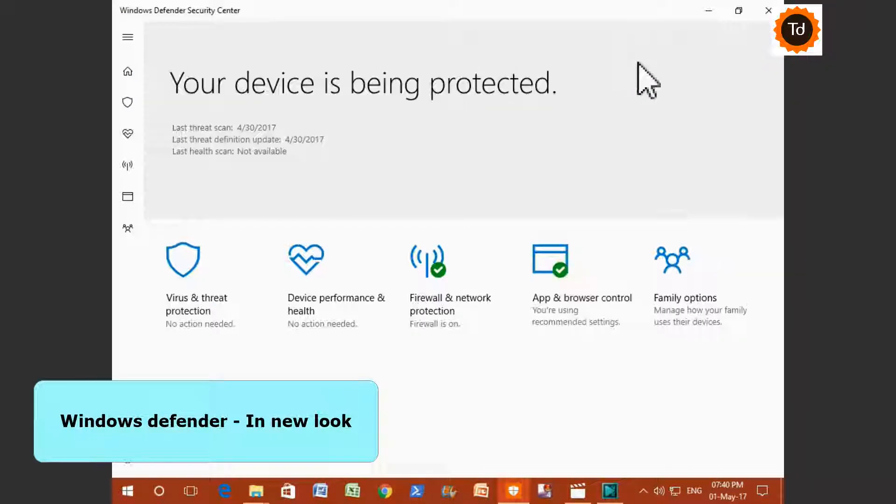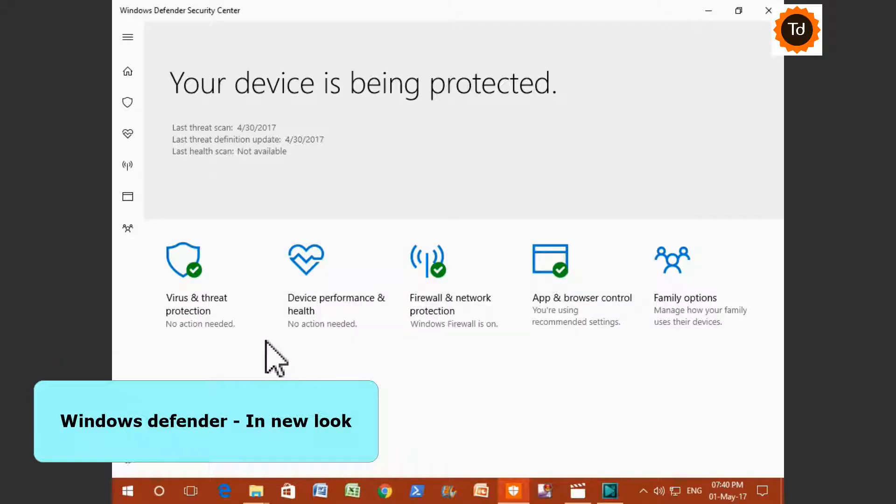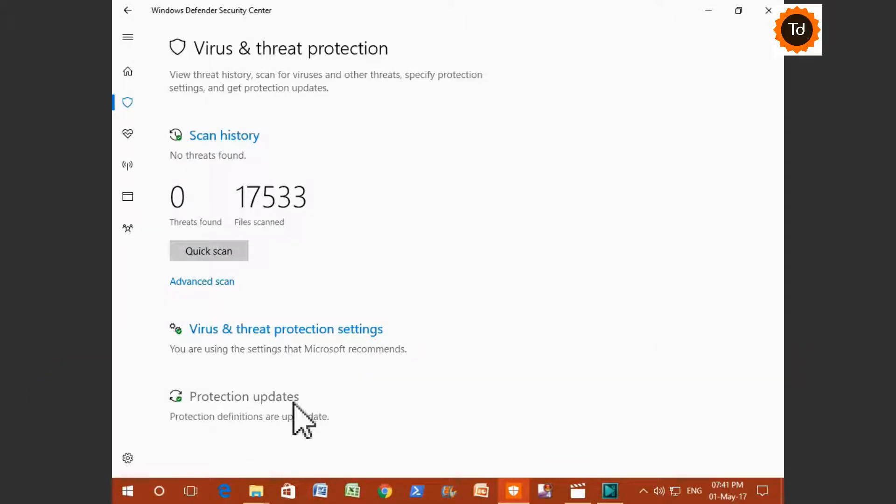Another new area is Windows Defender. It is totally redesigned. Earlier, virus definitions were not getting uploaded automatically all the time. But now it is perfect.